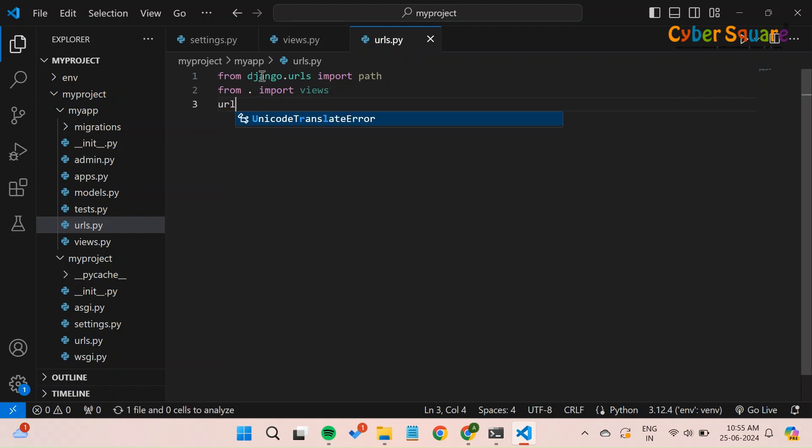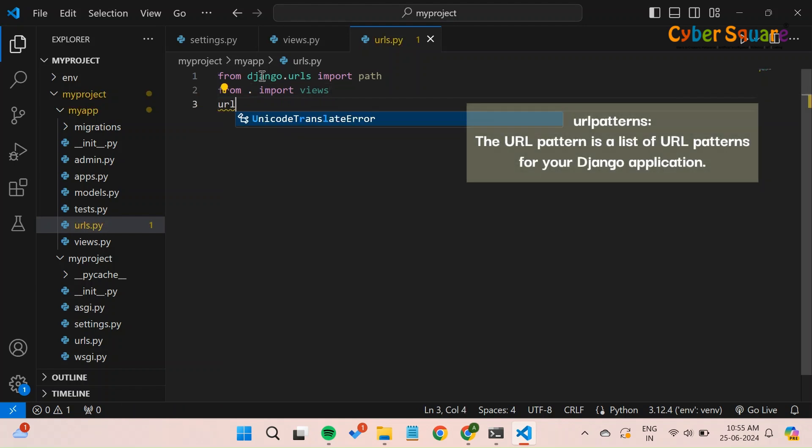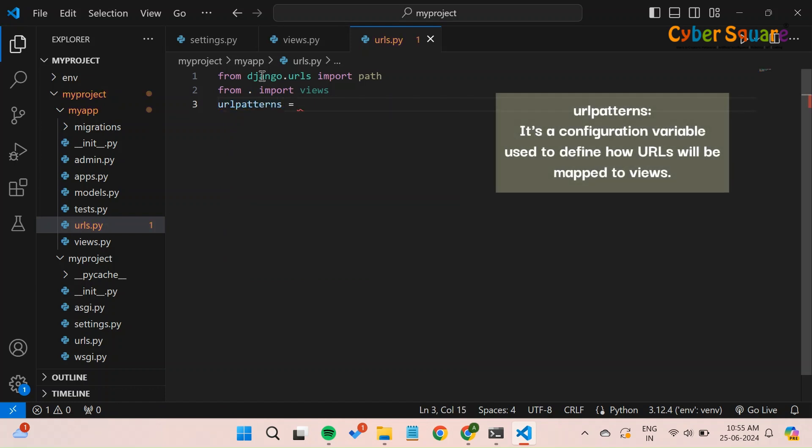Define the URL patterns. The urlpatterns is a list of URL patterns for your Django application. It's a configuration variable used to define how URLs will be mapped to views.